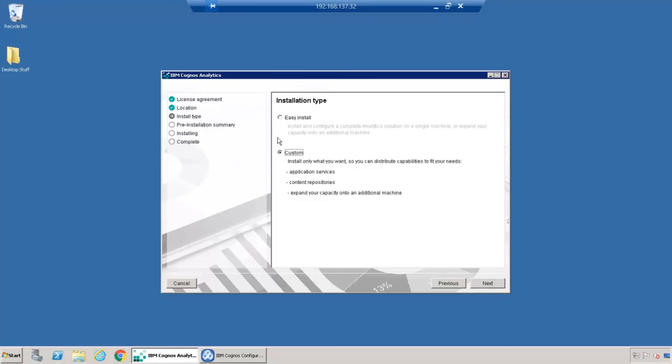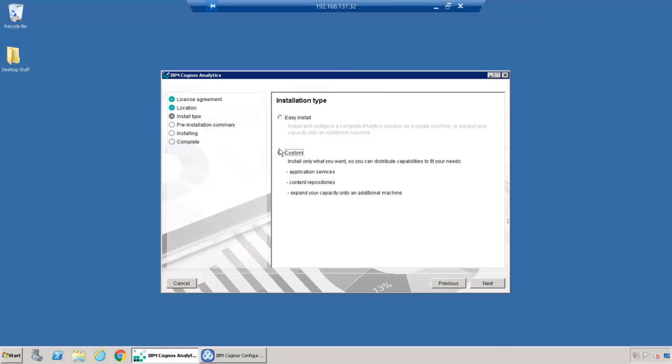This is where you pick easy install or custom install. If you pick easy install, it just starts asking questions like what's the administrator user for the LDAP and admin password. It installs that Informix database format and does all those things automatically. I'm going to choose custom to show you what happens. Custom does not install a database — you need one of the supported content store databases available. Custom also does not install an LDAP, so in this case you'd configure to use your company's Active Directory. Remember that custom enables those legacy components, whereas the easy install does not.